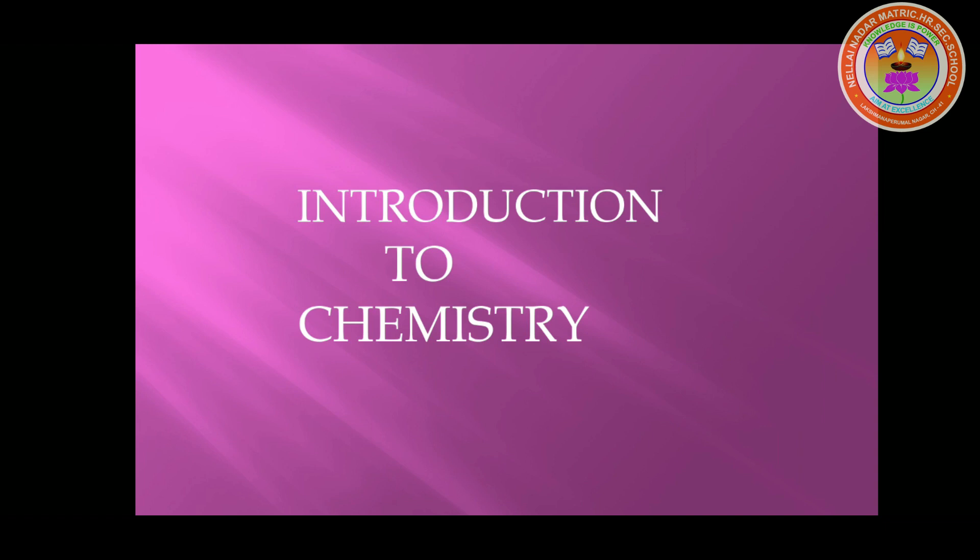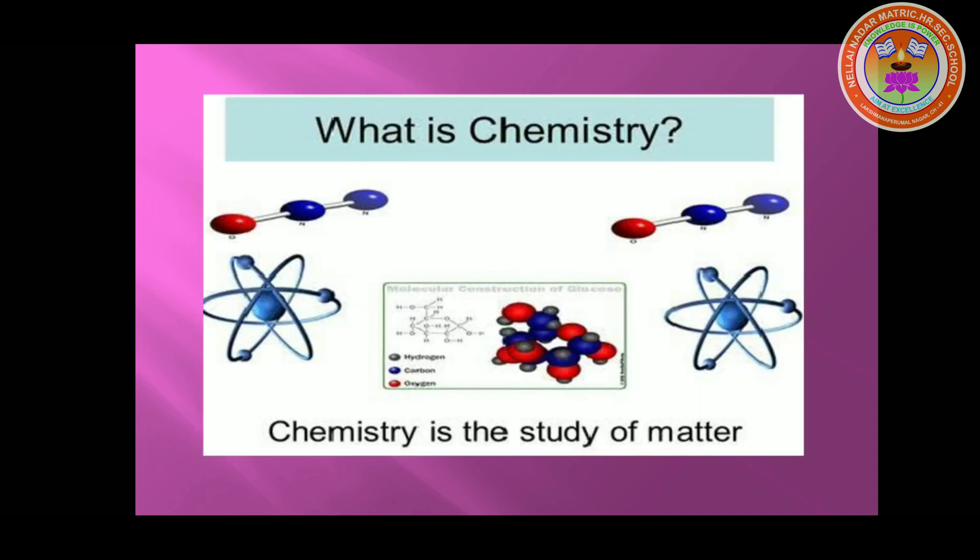Today is our first class, so I want to give the introduction to chemistry. Okay students, first, what is chemistry?